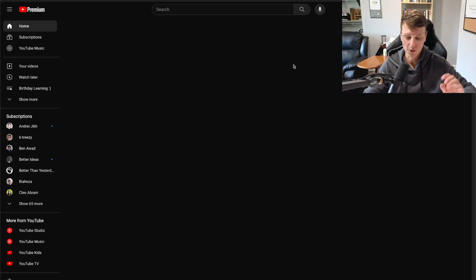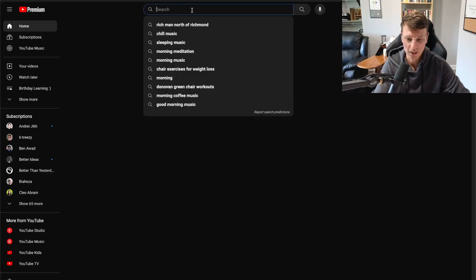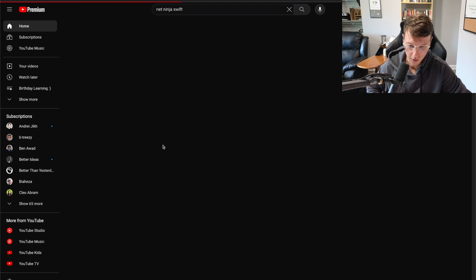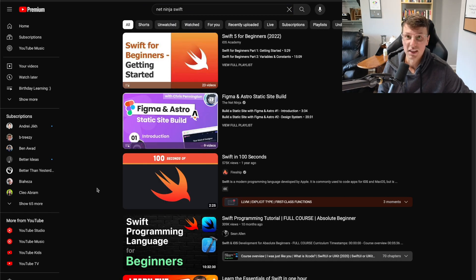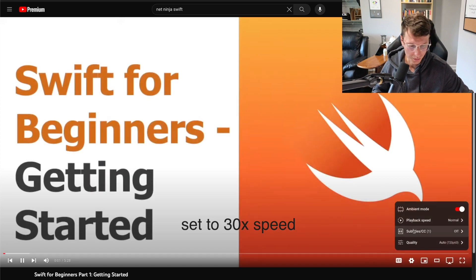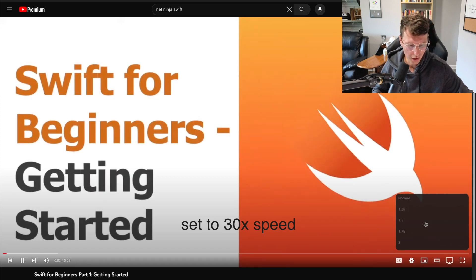While I'm waiting for the ESP32 to come in, I need to build the Swift app. I've never done Swift before. So the first step of learning brand new technology — you go to NetNinja and type in whatever you want to learn. But NetNinja doesn't have a Swift series. This is the first language I haven't seen him do. I'll click on some tutorial, set it to 30x speed, and just grind it out.